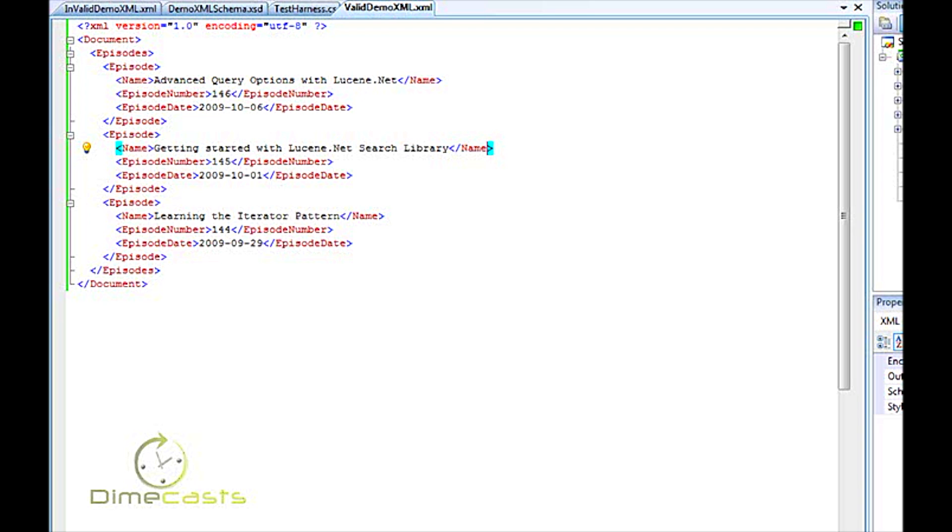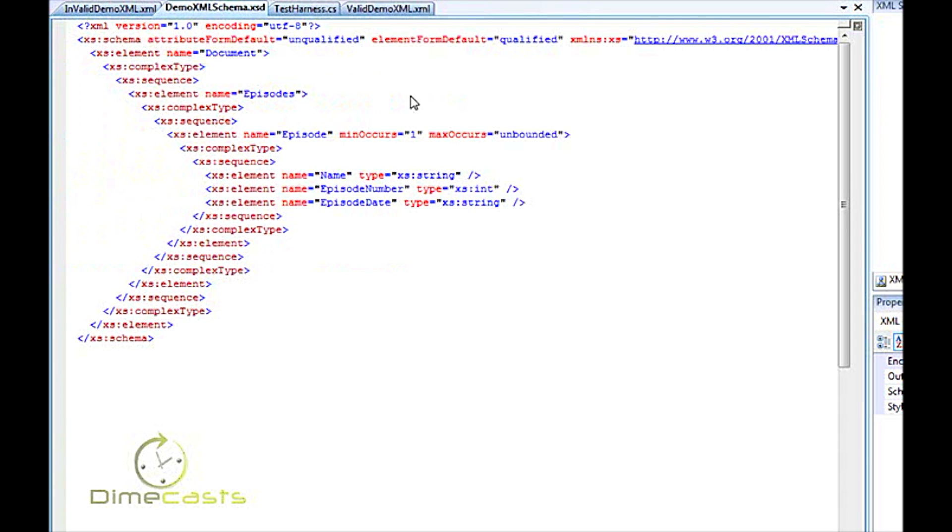So here's the document we're going to take a look at today. This is a valid document. It contains a name, an episode number, and a date. And you can see it's got three different elements in it.